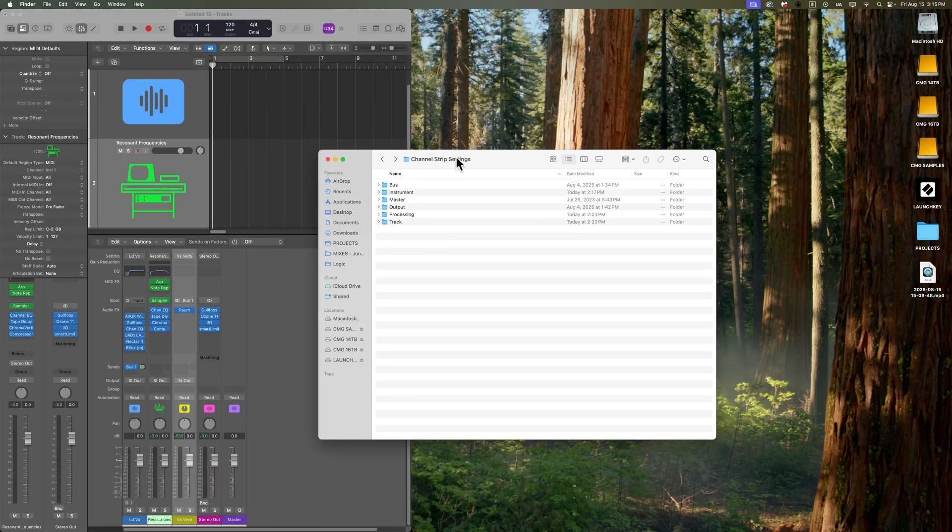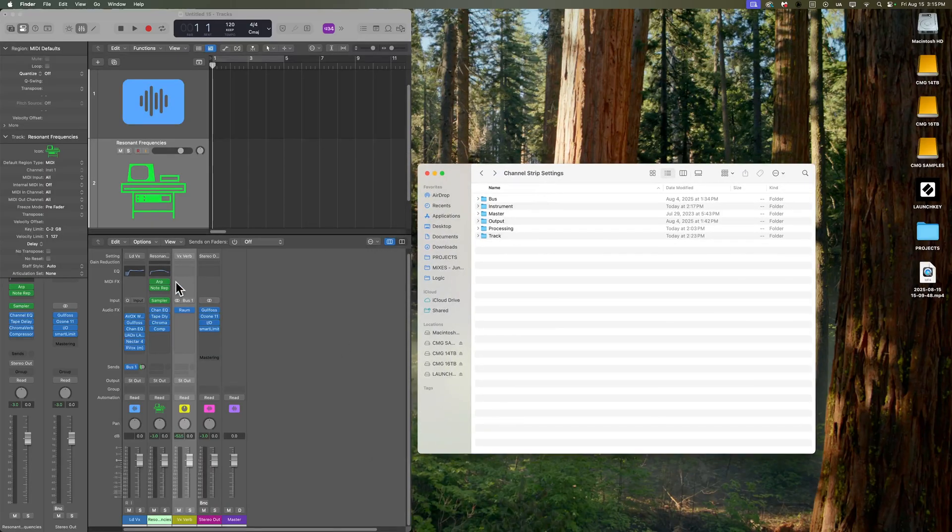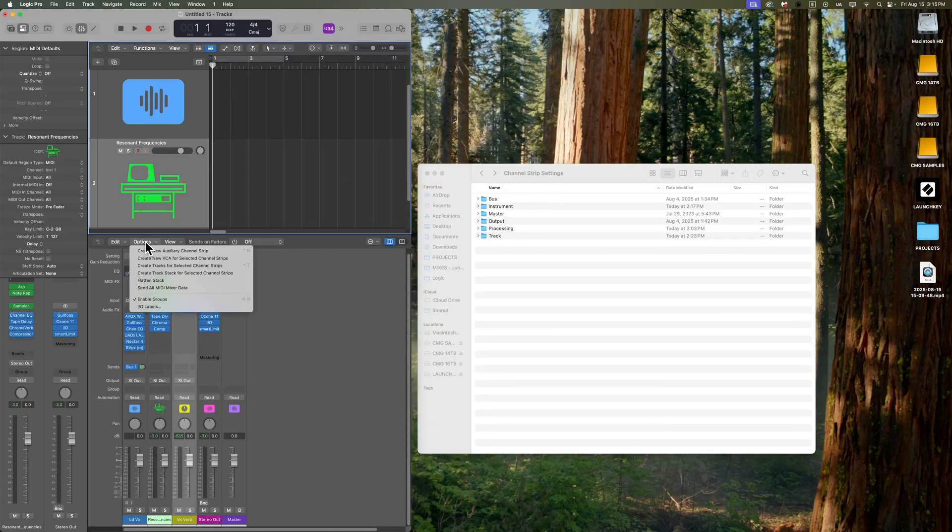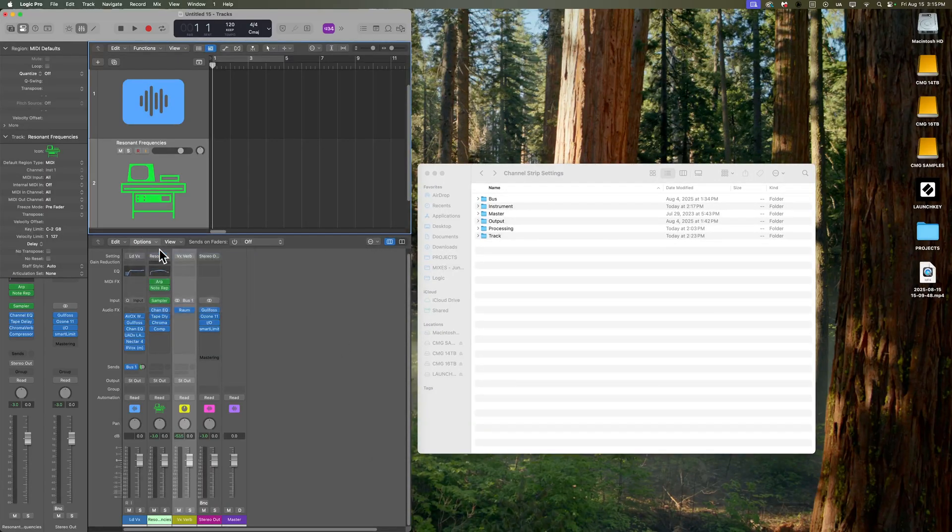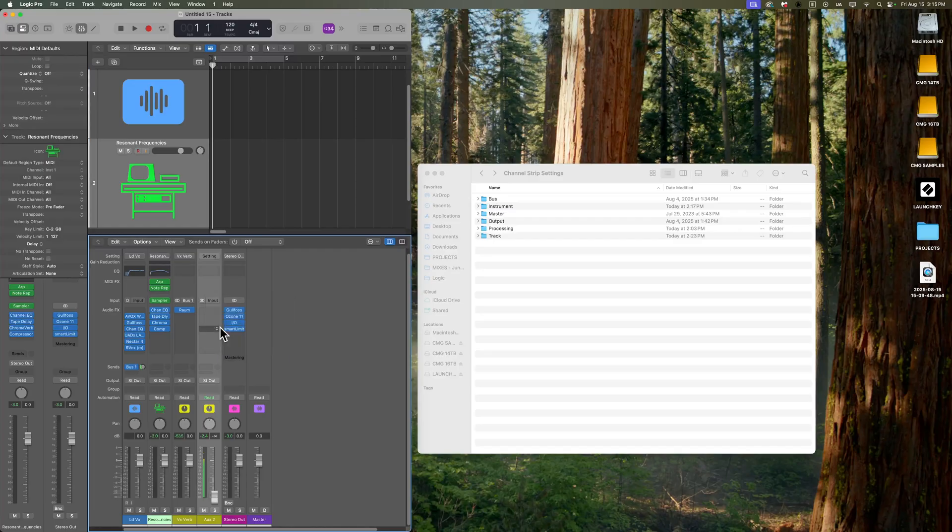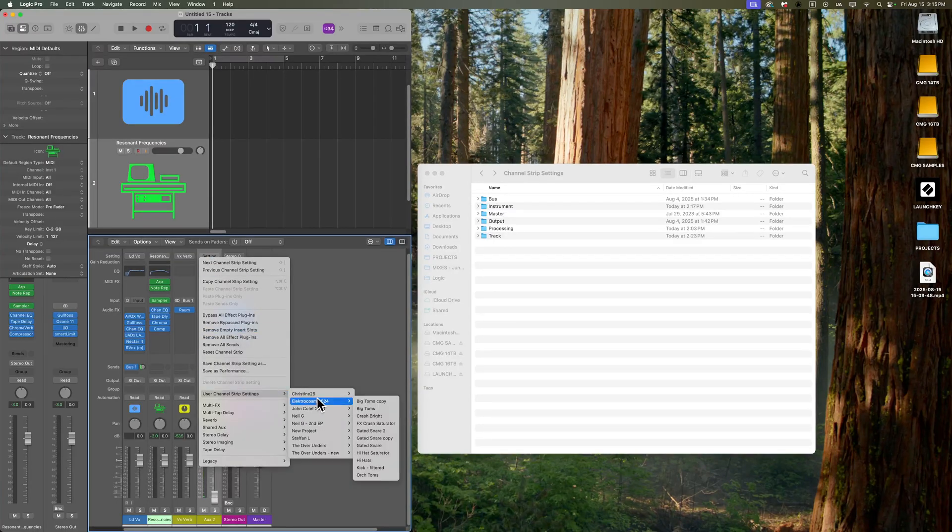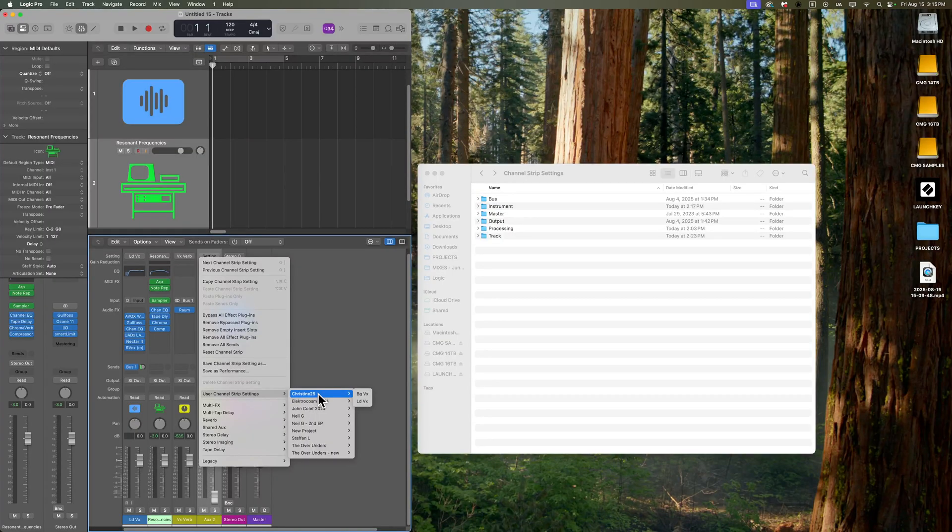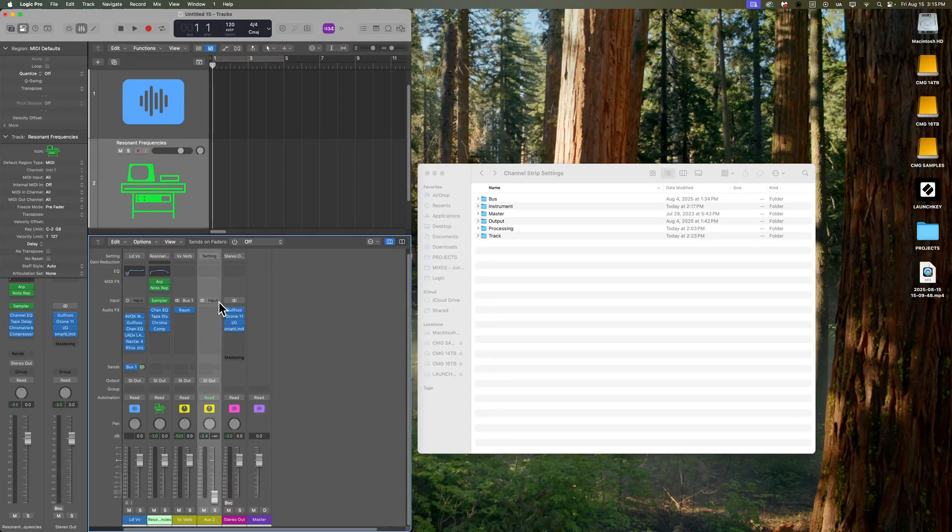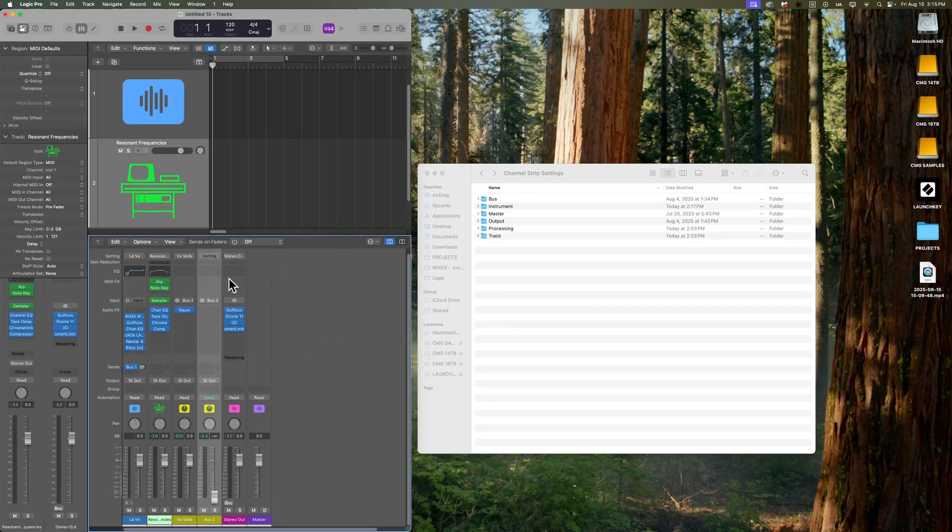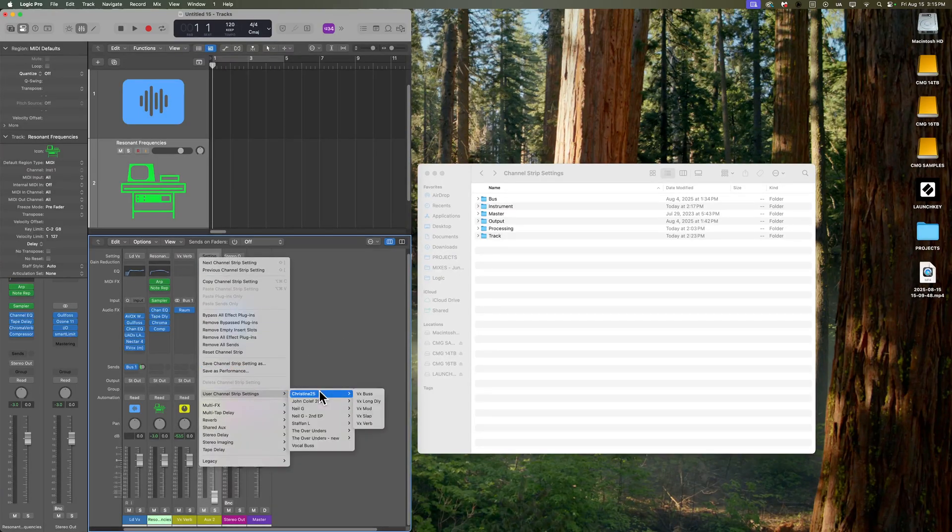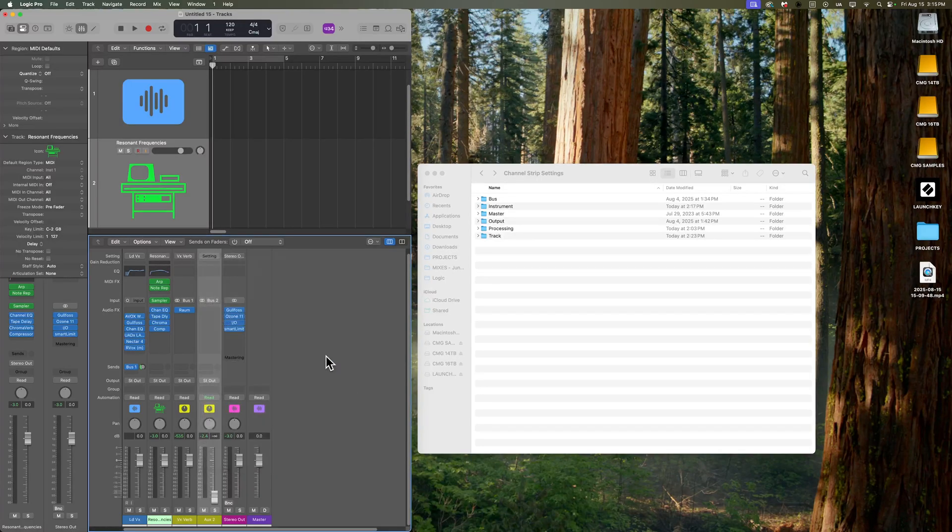Just one quick thing to be aware of here. If you create an aux track and that aux track doesn't have a bus assigned for its input, and then you try to recall a channel strip setting, it's actually going to show you the track channel strip settings, the same as the audio tracks. Whereas if that aux track actually has a bus assigned to it on its input, it's going to show you the bus channel strip settings. So just be aware of that.